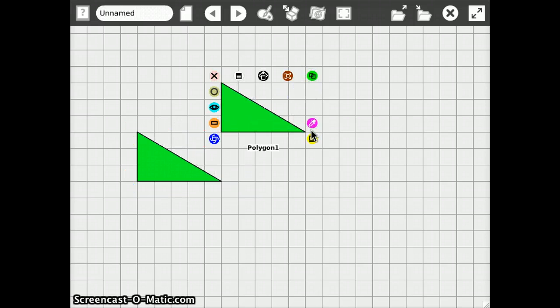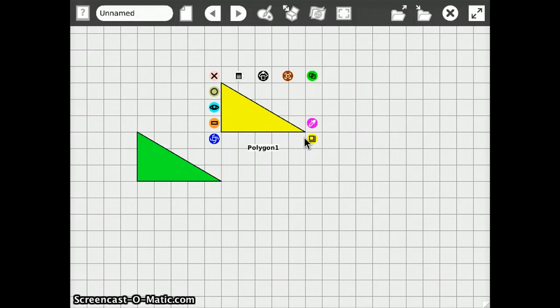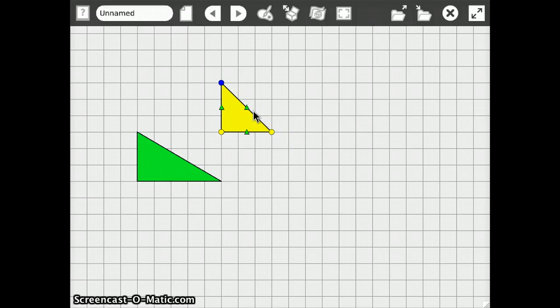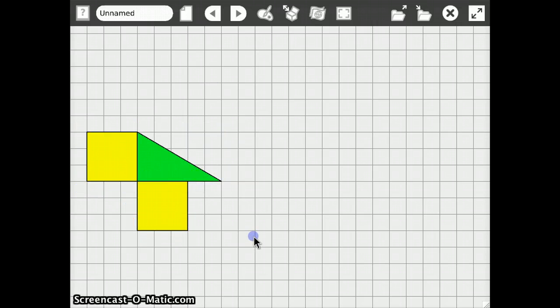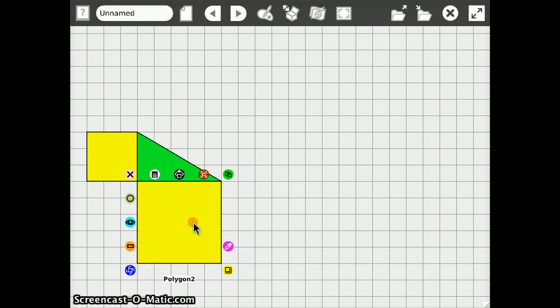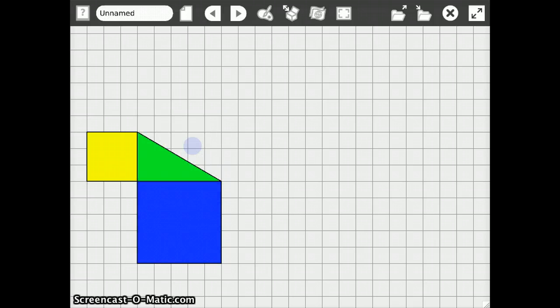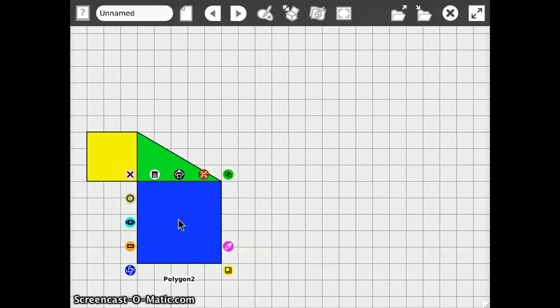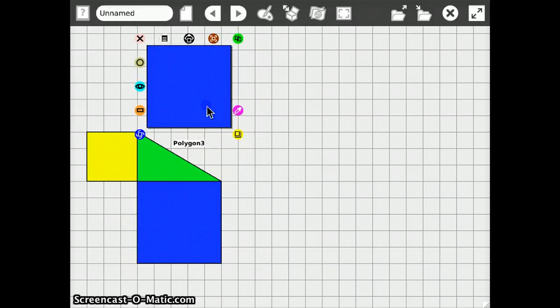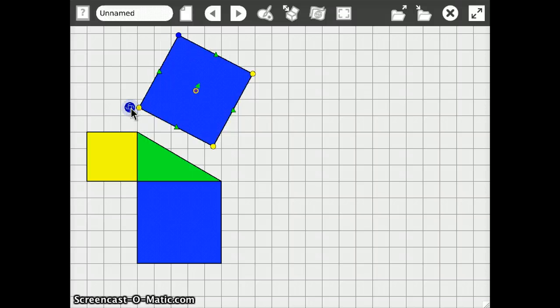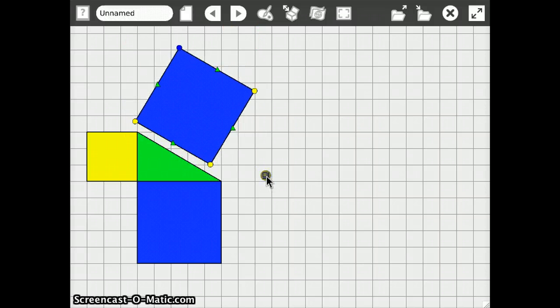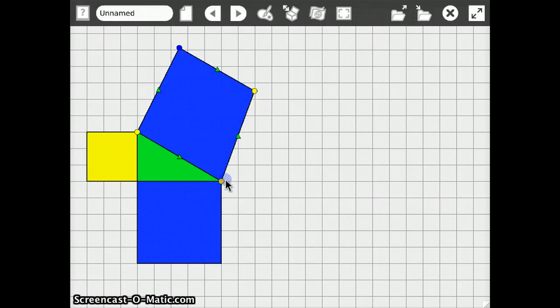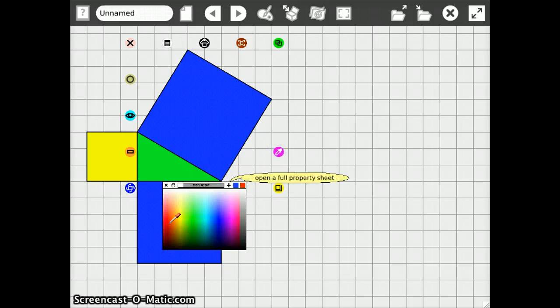Then we duplicate this and make a yellow square. Let's put that over here. Another duplicate. This could be blue and do another one that we will make red.